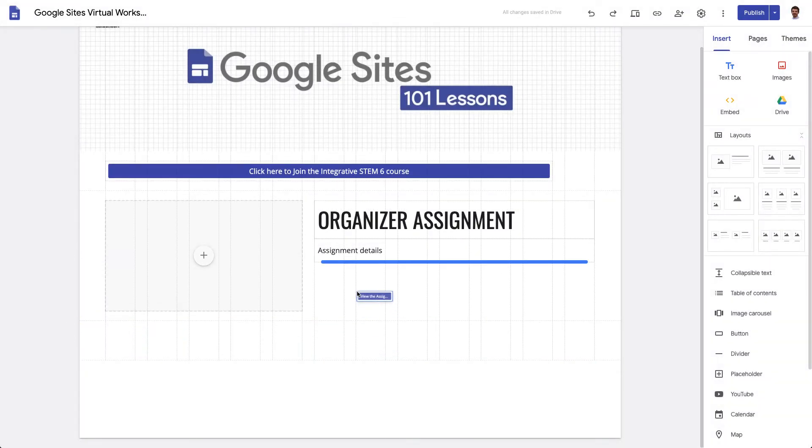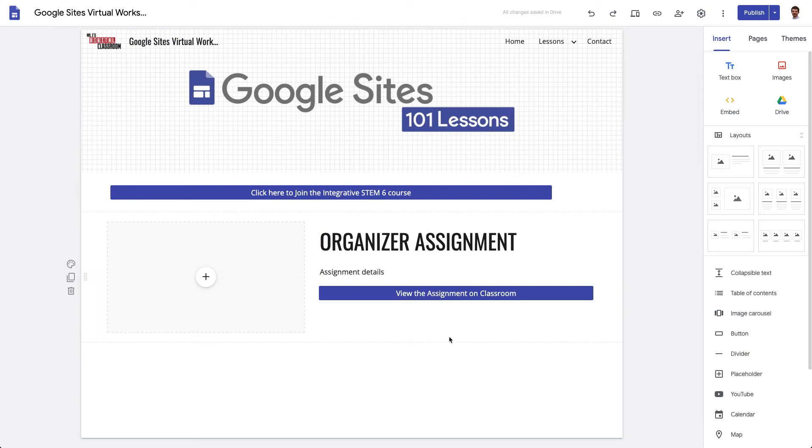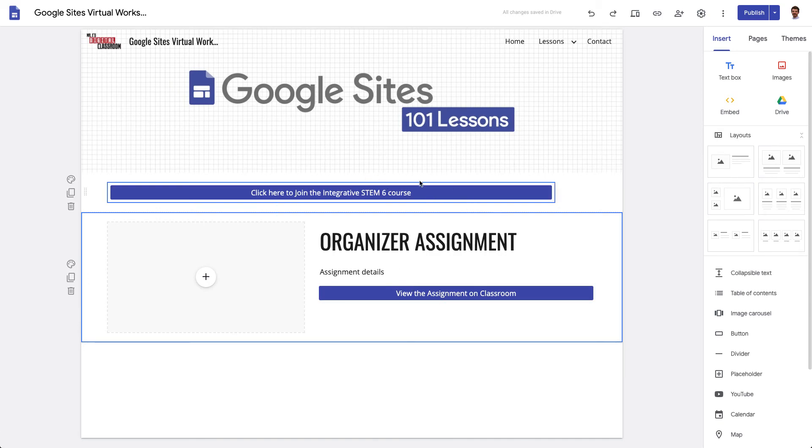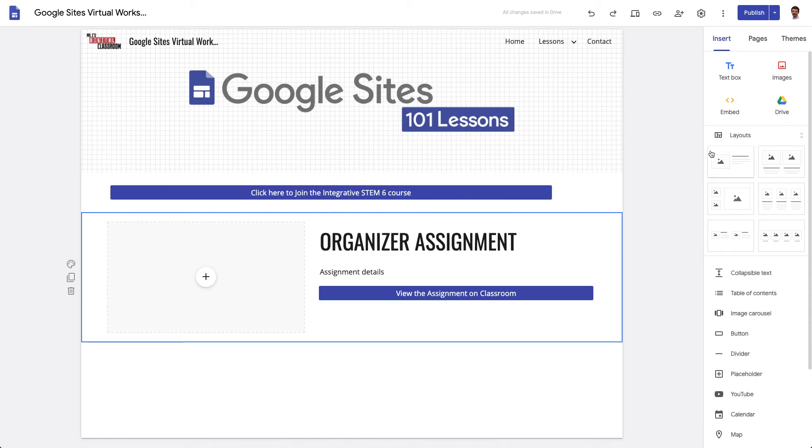Now all these things are only viewable by your students so for example the assignment is only viewable by students that are in your class even if the button's public on your site and the only people that can actually join your class are students within your domain so Madison students if you're in the Madison domain.